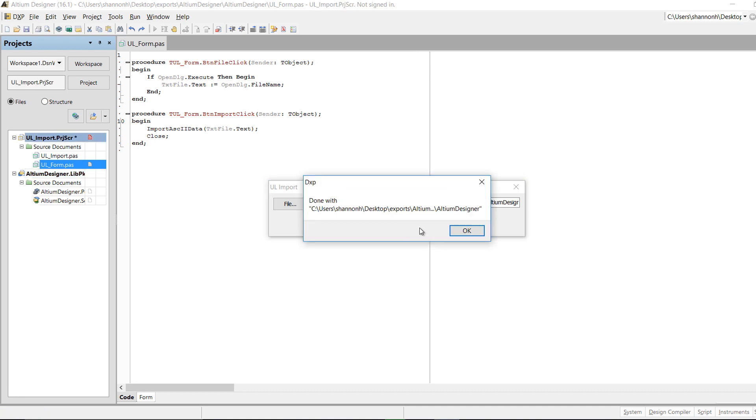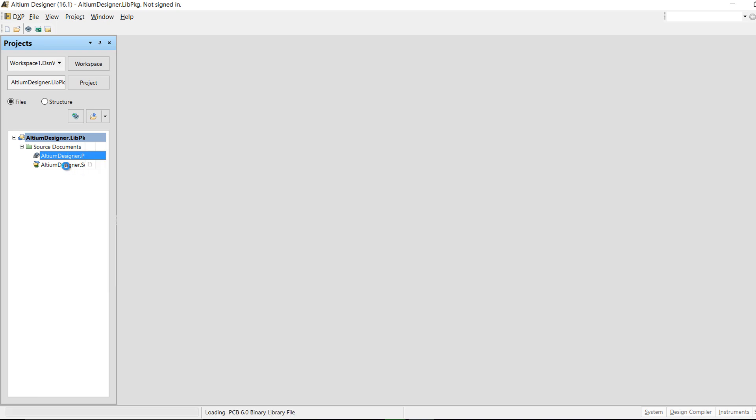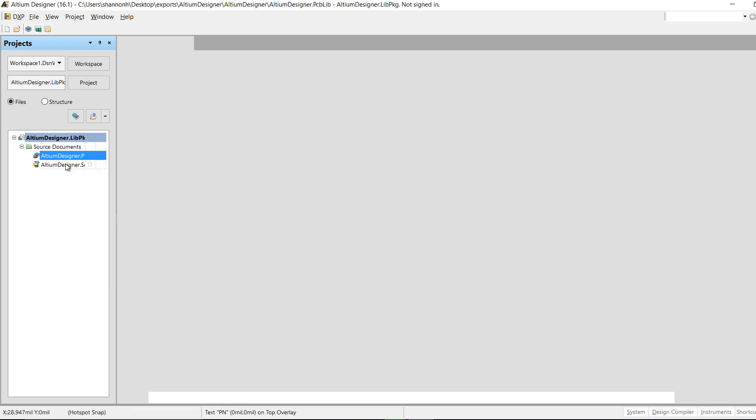Once the import completes, you can view and save the generated footprint and symbol.